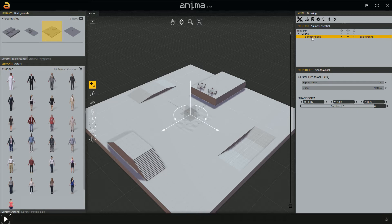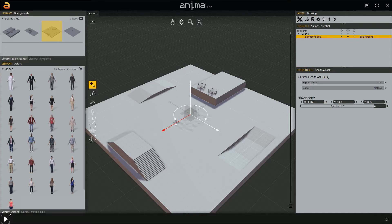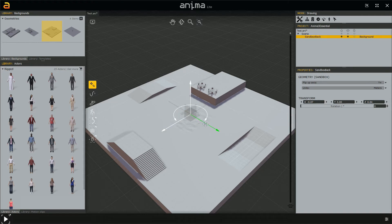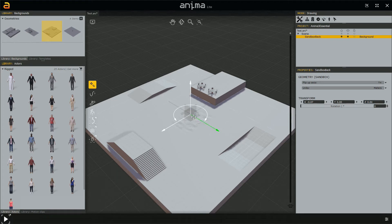Now, selecting this again, let's talk about the manipulator. The manipulator is made of two parts. One is the translation manipulator, made by three axes each with a specific color: the blue one is the Z axis, the red one is the X axis, and the green one is the Y axis. Then we have this arc, which is the rotation manipulator. We use the axes to translate the object and the arc to rotate it.